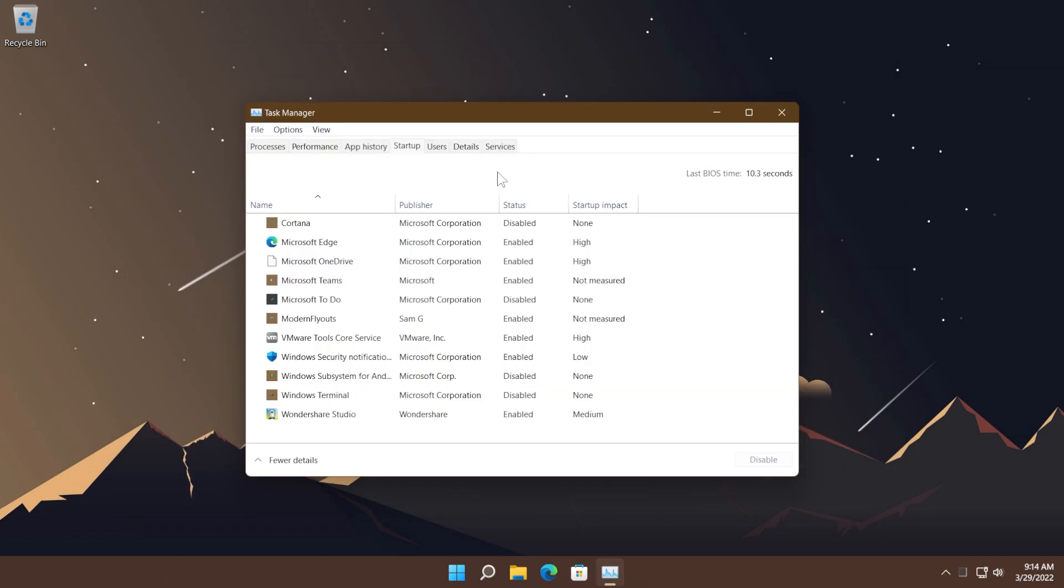This build also addresses an issue that increases the startup time for Windows. This issue occurs because a UI thread in the networking API stops responding when a 5G wireless wide area network device is slow to wake up.